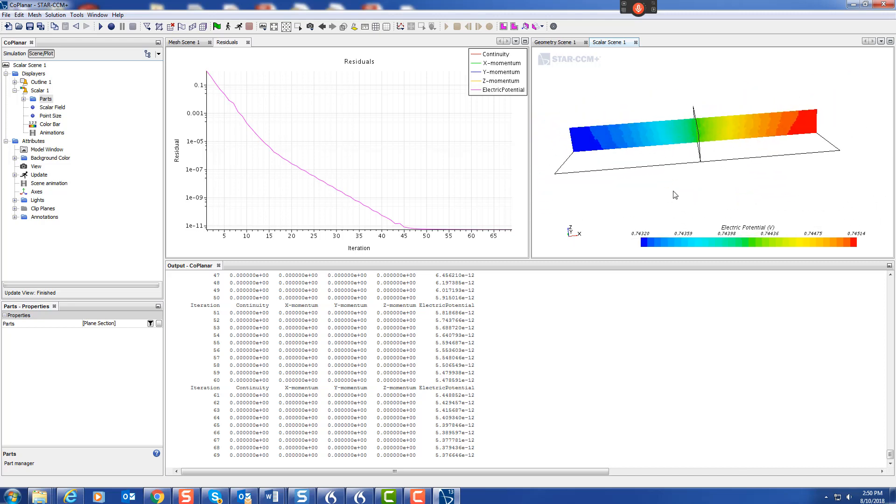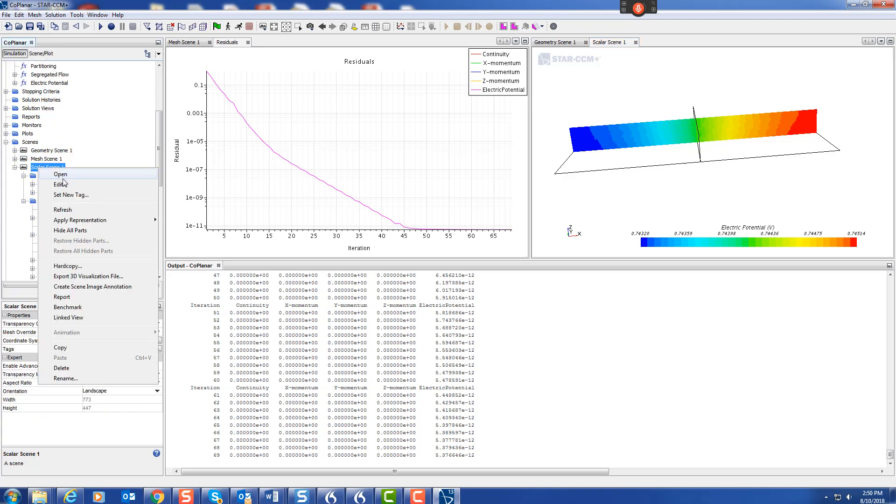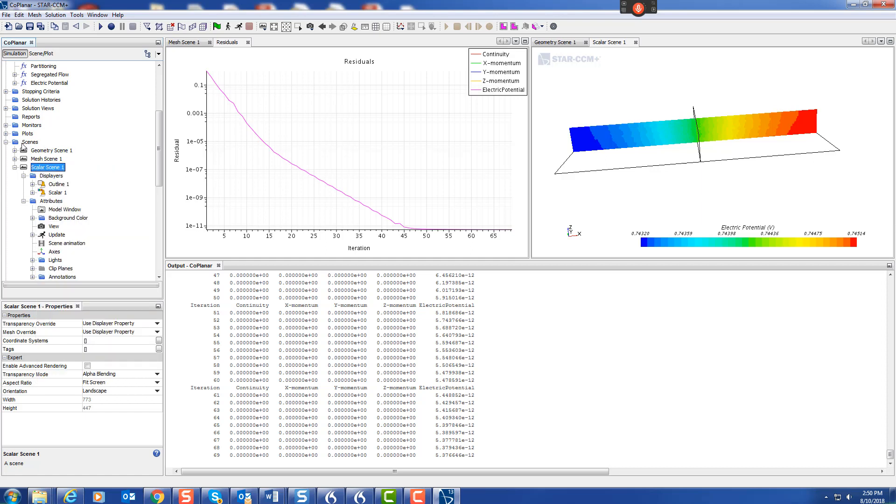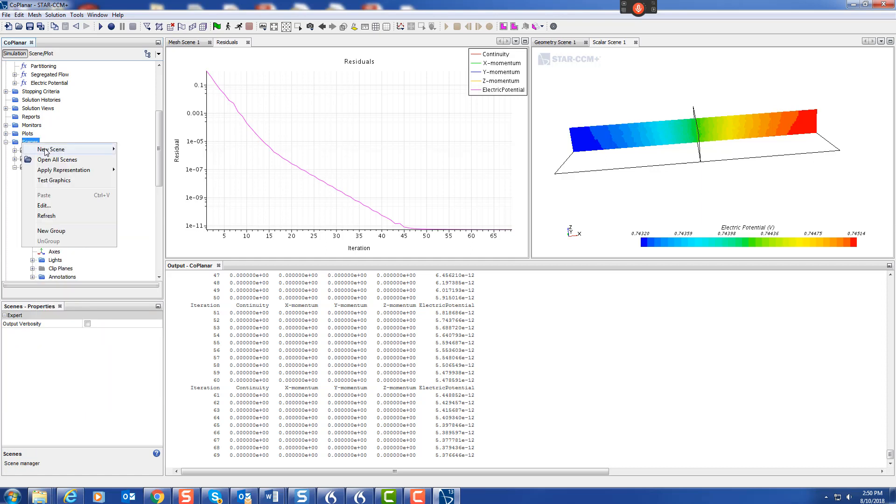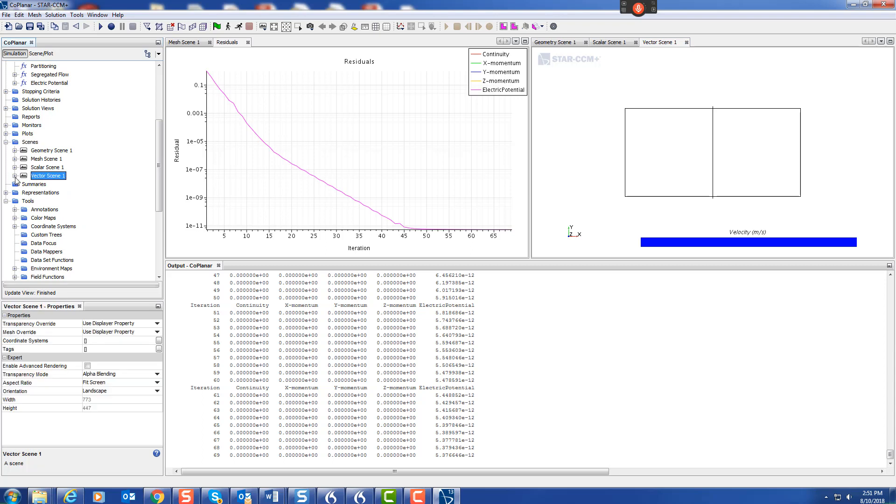We can also look at the current. Let's create a scene, new, scene, new vector. We go down to vector.